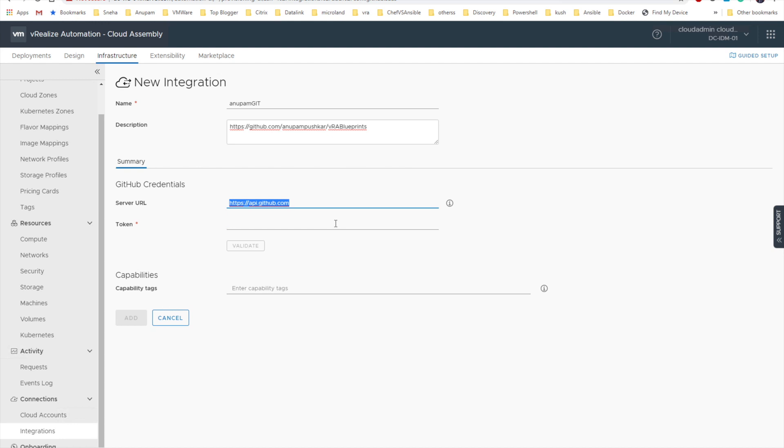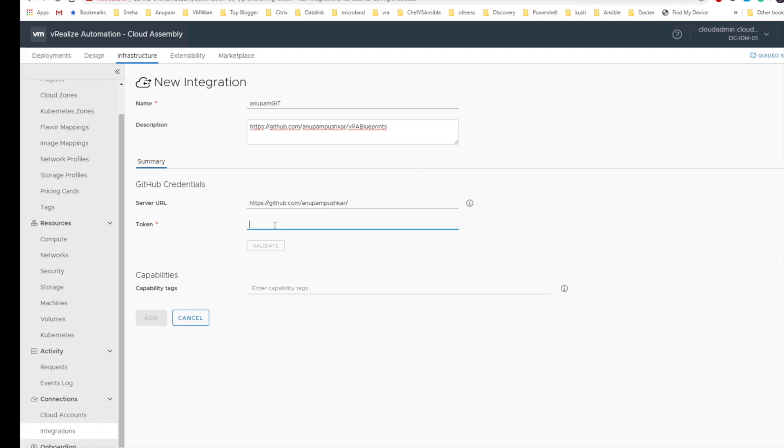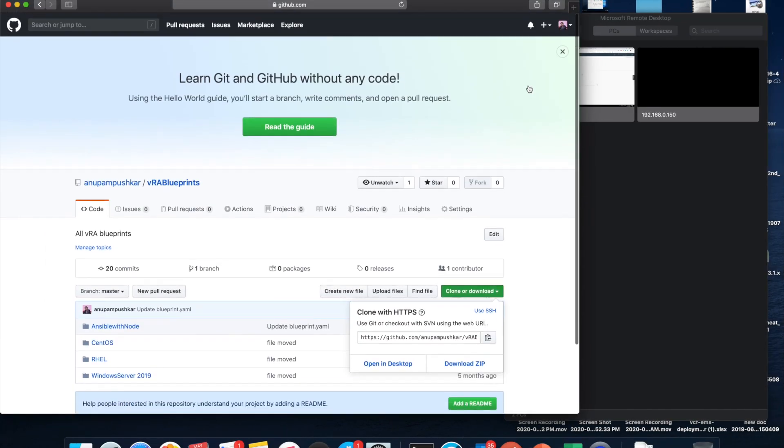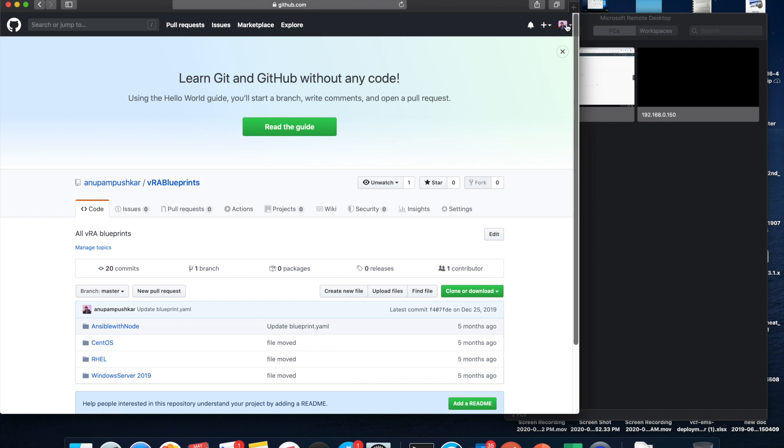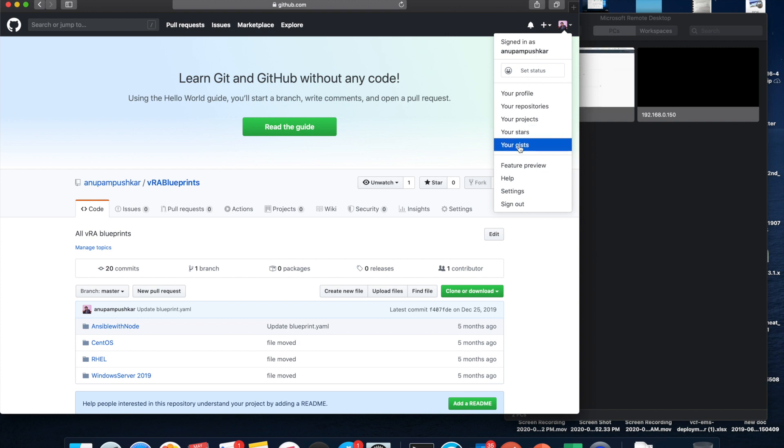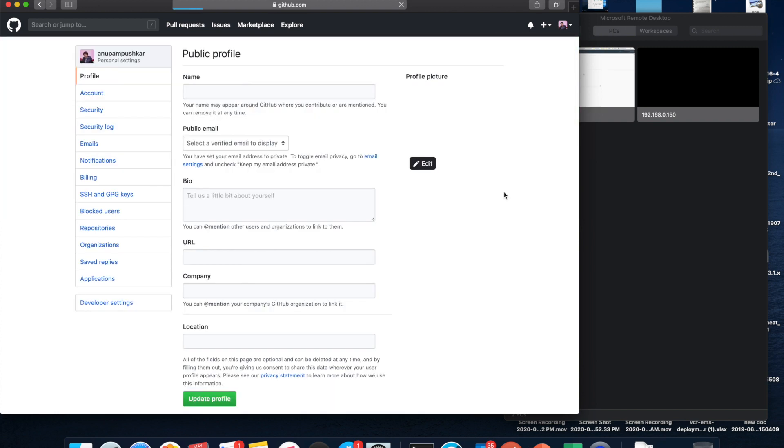And provide the token. To get this token we have to, okay let me change the URL to whatever is required. Now to get this token I have to go back to my GitHub. So I'm not going to show you my token. I'm just going to show you from where you can get the token. Let's go to settings.